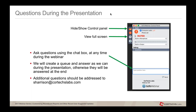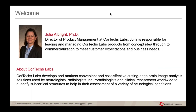Also, if for some reason there are sound issues, please use the chat box to inform us so we can correct that quickly. Thank you for joining us today, and we will begin now.